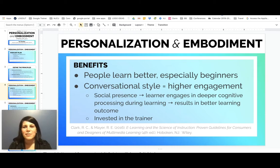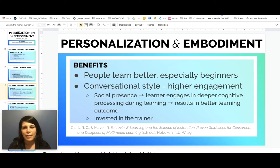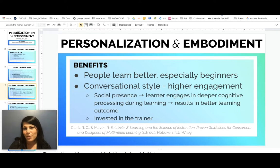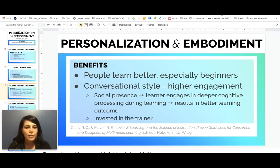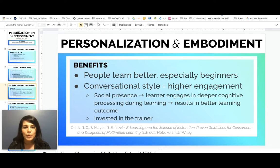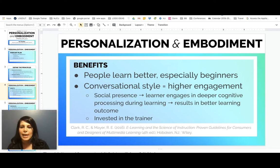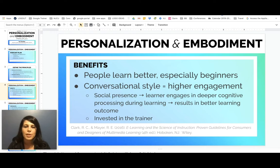So what are the benefits of personalization and embodiment? Ultimately, people will learn better, especially beginners, if they feel like the content is being delivered to them. When you make a modification to your conversational style while delivering these lessons, it's going to result in higher engagement from your students. What I gathered from all of Clark and Mayer's Chapter 9 is that whether you have an agent or not on the screen, if your learner feels there is a social presence, they'll feel engaged in a deeper cognitive process during learning, ultimately resulting in a better learning outcome.